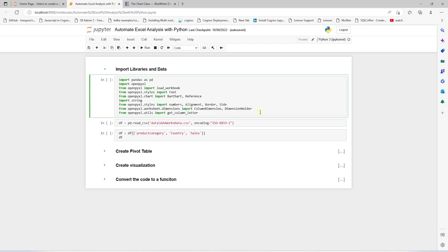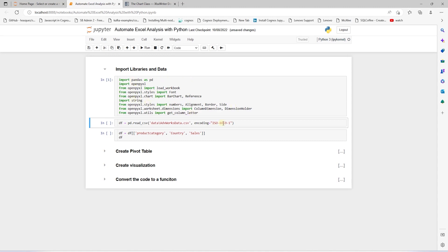As usual, we will import the required libraries at the top. For this solution, we are using Pandas, OpenPyXcel, and XLSXWriter. Make sure you have these libraries installed prior to running the code. We import the data into a Pandas dataframe. The data and the notebook are available on GitHub.